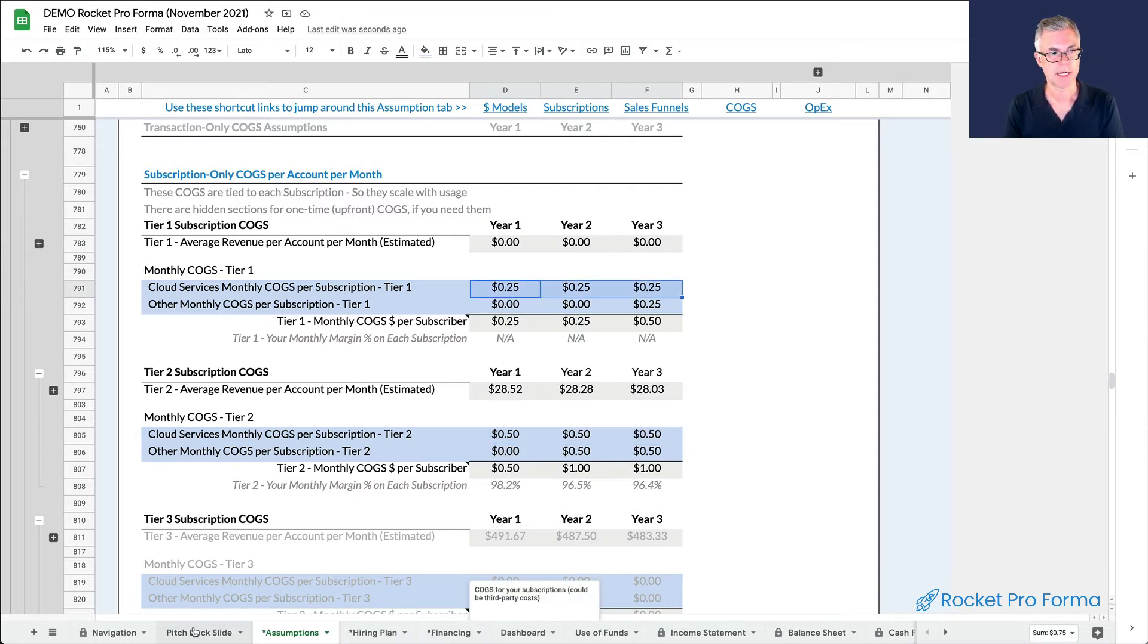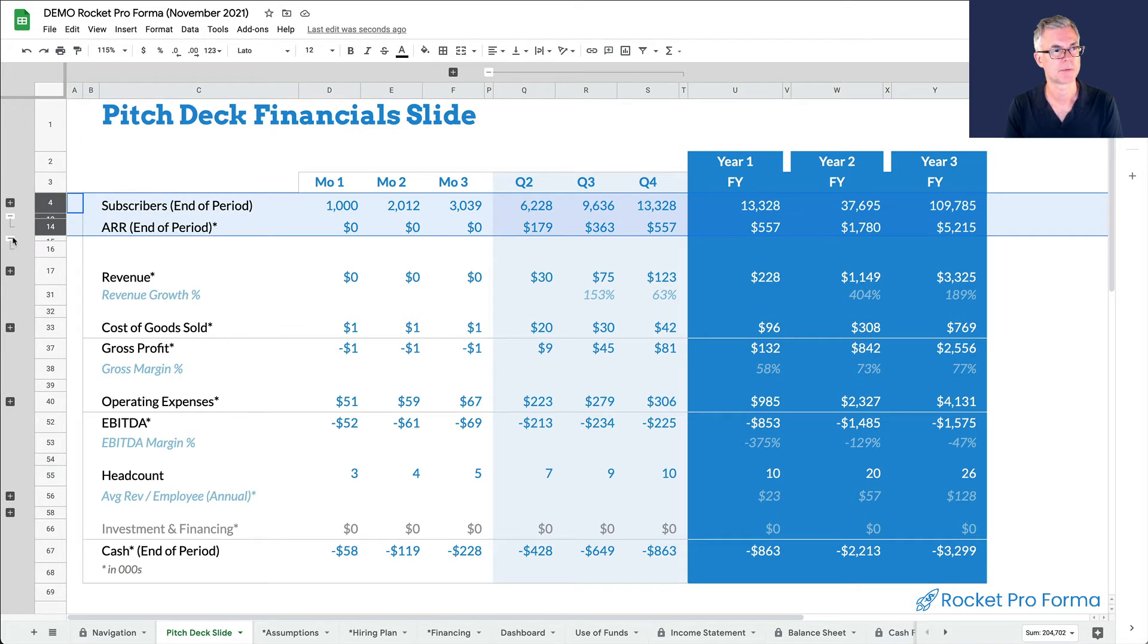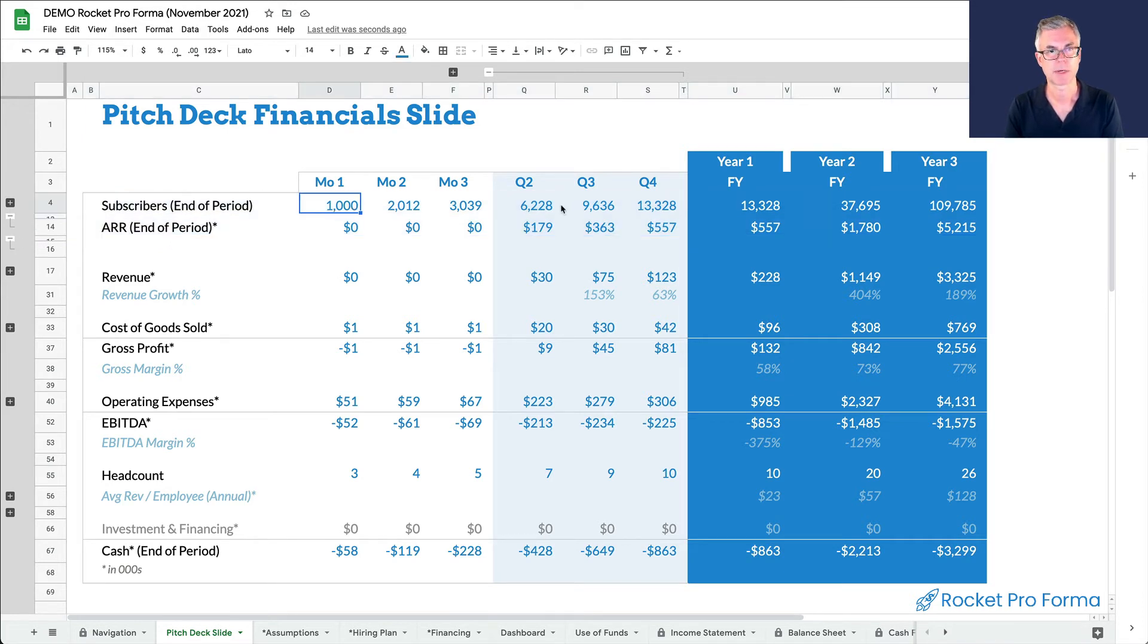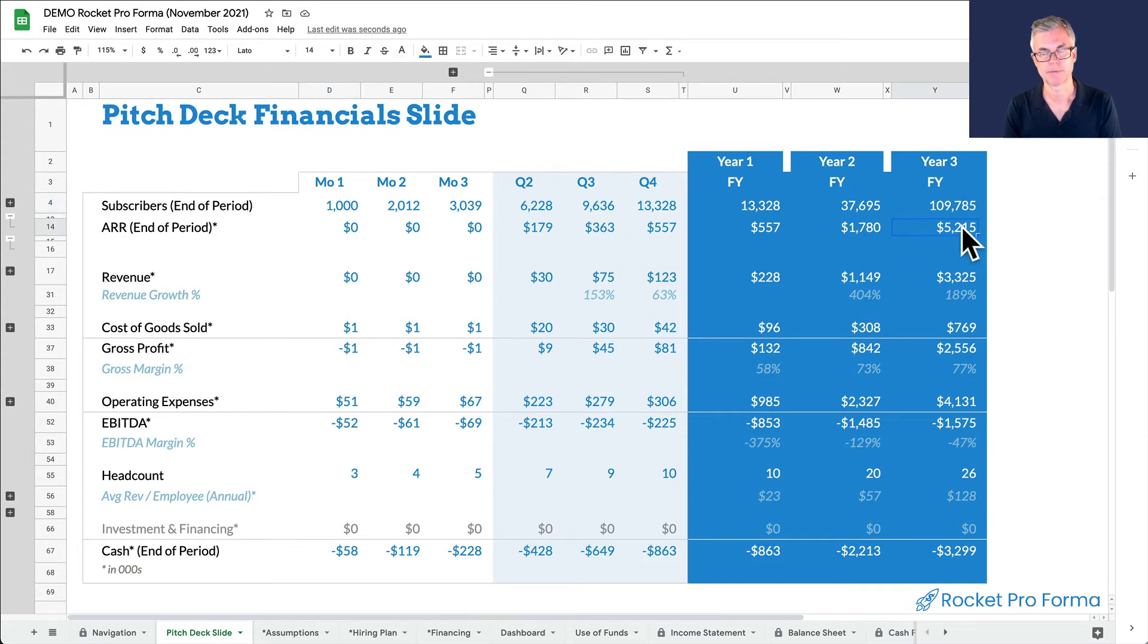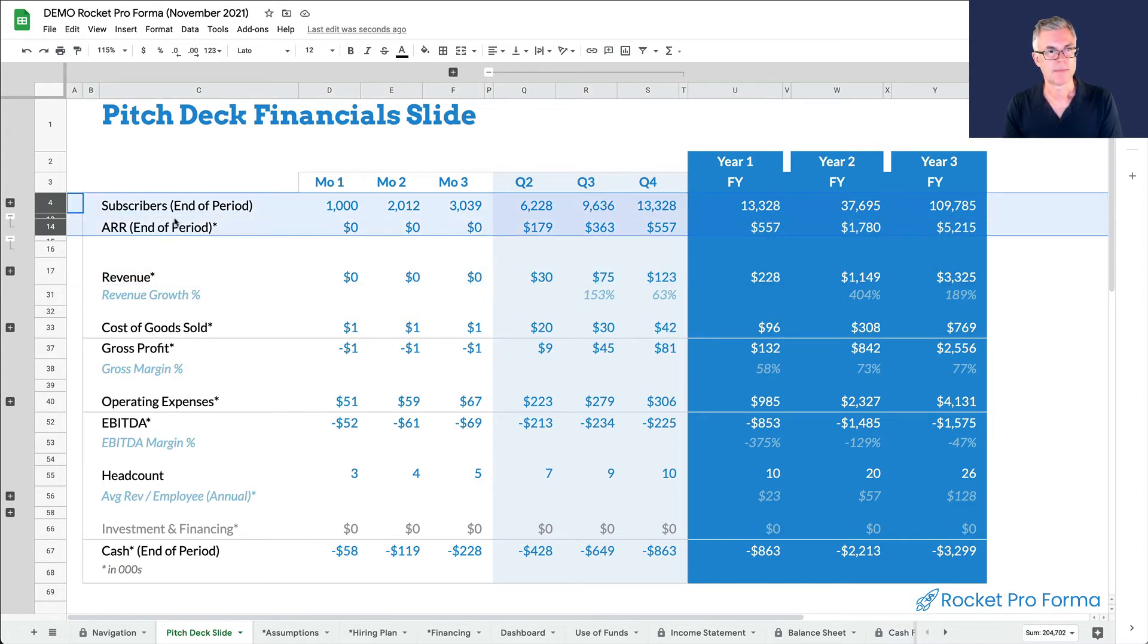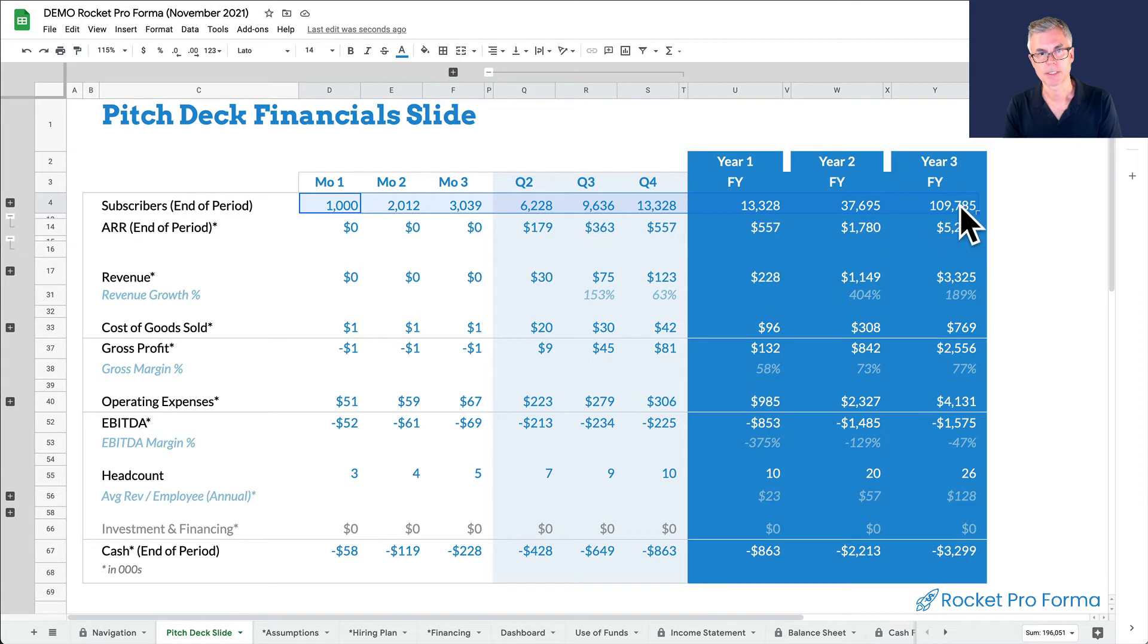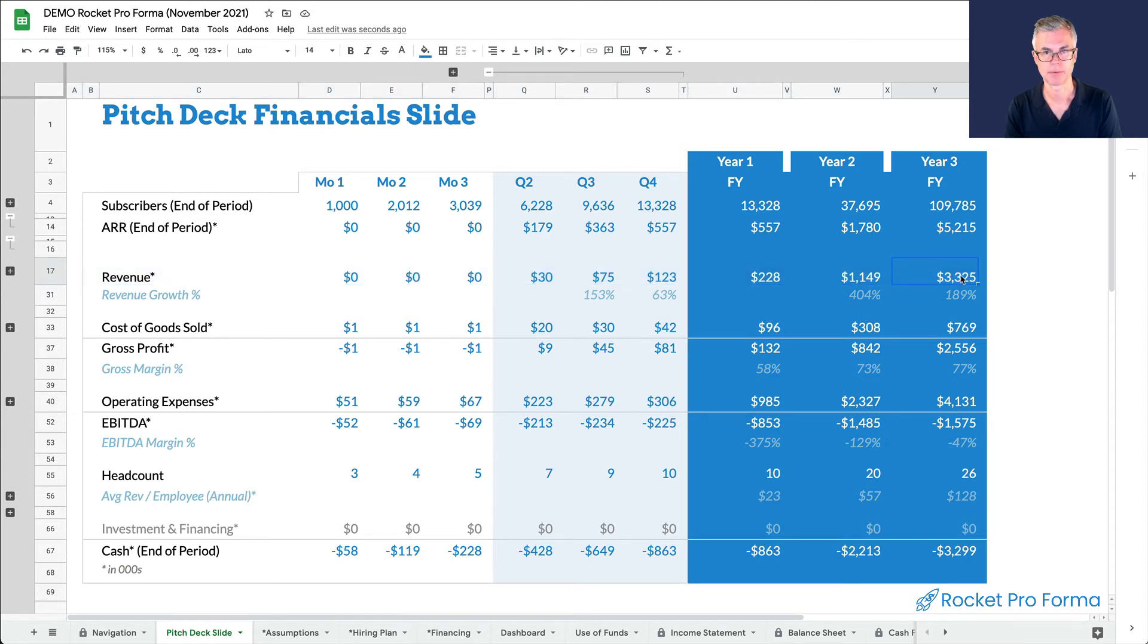And that's it. And so now if we go to our pitch deck slide, we can see what we've built here. So here is our subscription model. Here are the subscribers, the total number of subscribers. So we go from 1,000 in month one to 110,000 at the end of year three. Here's our annual recurring revenue, which is up to 5 million. All of these dollar signs are divided by 1,000. So that's the way the model works. It's this number of customers that drives the rest of the model.